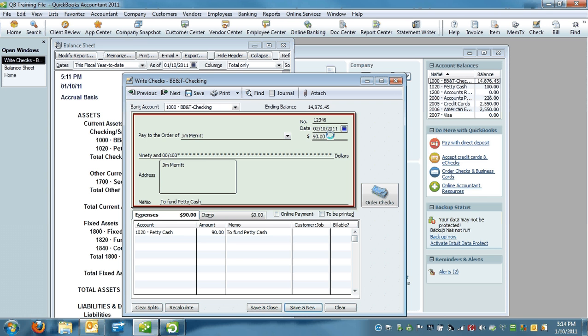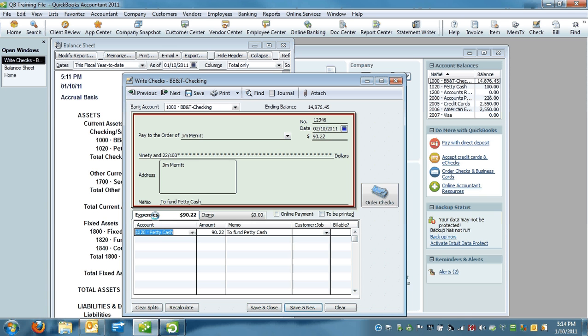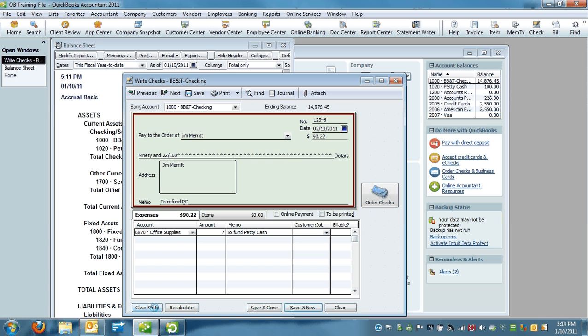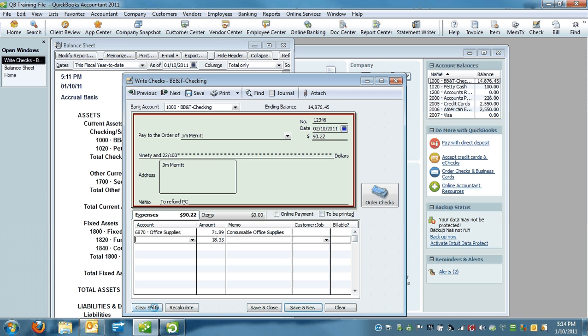If it's $90 even, that's great. If it's $90.22, that's great. And we're going to say to refund petty cash. And here is where we're going to itemize those receipts. We look at our receipts and say, okay, we bought $71.89 in consumable office supplies and we had $18.33 in a meal pizza for our office.